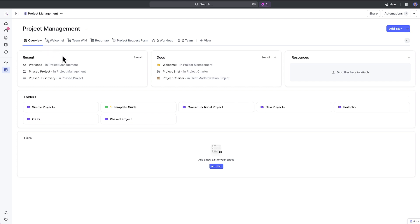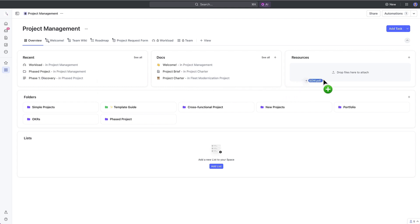The overview serves as a landing page of sorts for you and your location or your team, and you can even access all folders, lists, and docs within the location here. You can see recently created or accessed work, docs such as project charters or wikis, as well as resources. What's great about resources is that you can upload all types of files from outside of ClickUp into the location overview.